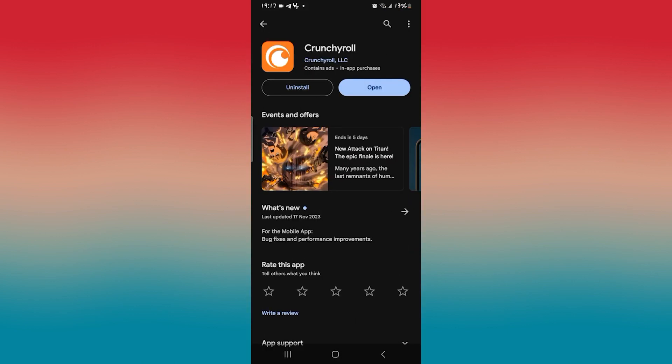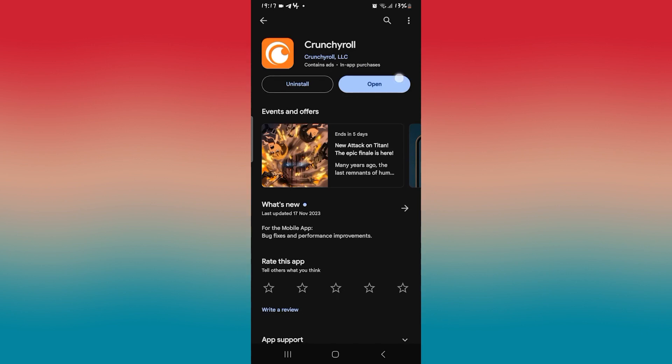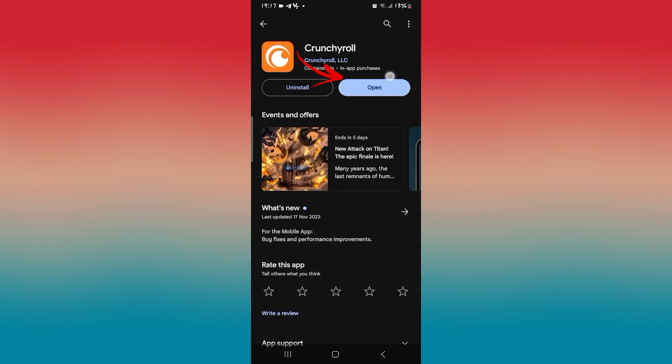So open up the iOS app store or the Google Play store and then search for Crunchyroll and check if you have the latest updates installed. If you see an update button instead of open, then you will need to tap on it to install the latest updates. So go ahead and tap on it.